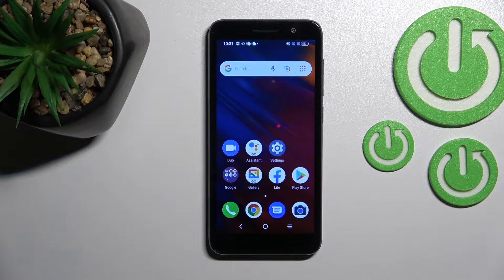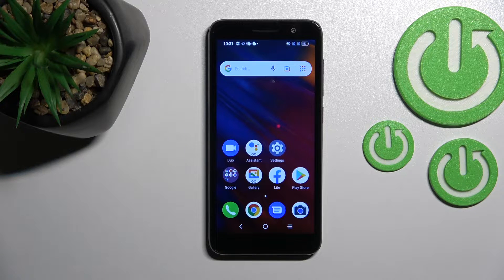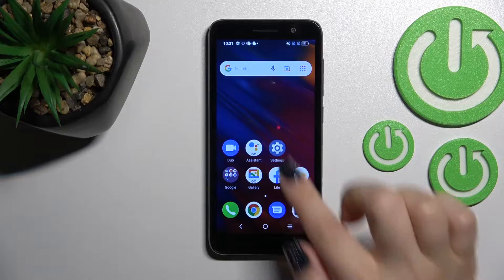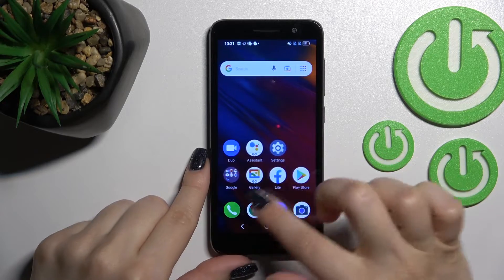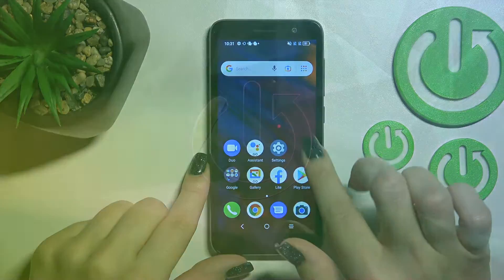Welcome. In front of me I have the Alcatel 1 2022, and I'll show you how to add or remove home screen widgets on this device.